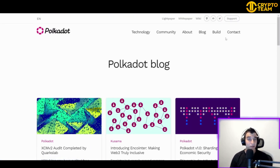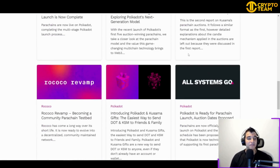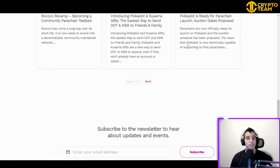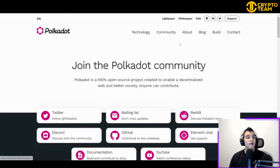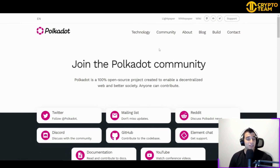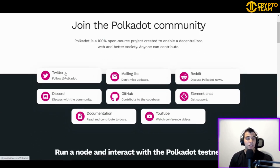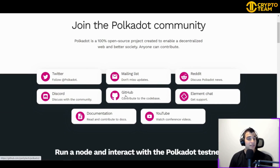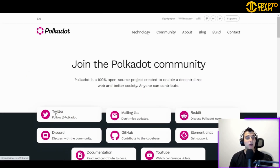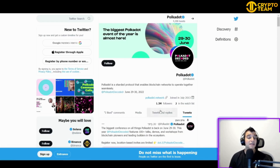If you want to help build Polkadot, it is 100% open source — anyone can contribute to the codebase, run a node, or build services on Polkadot. You can even get a grant. If you want to learn more about Polkadot and their development, you can read their blog to see the different things that have progressed over the years.